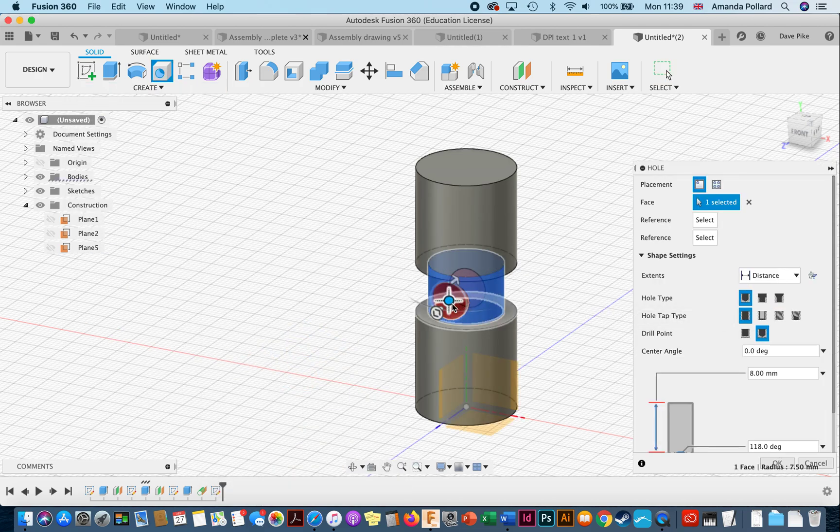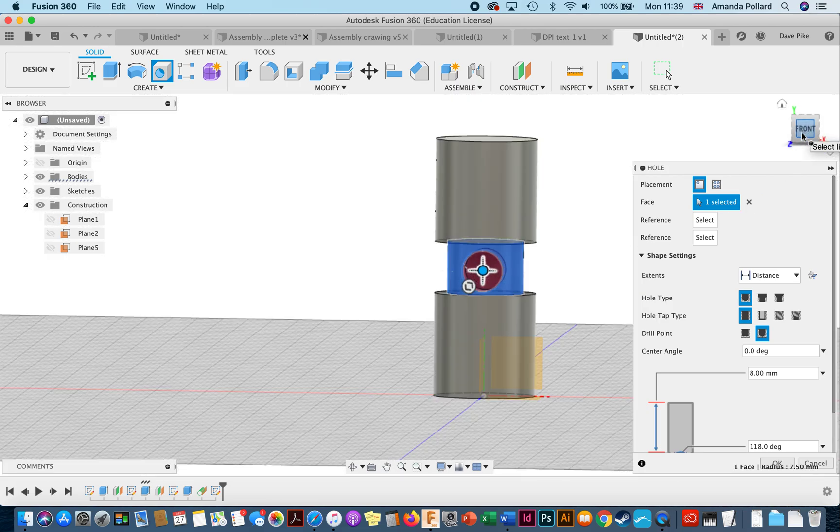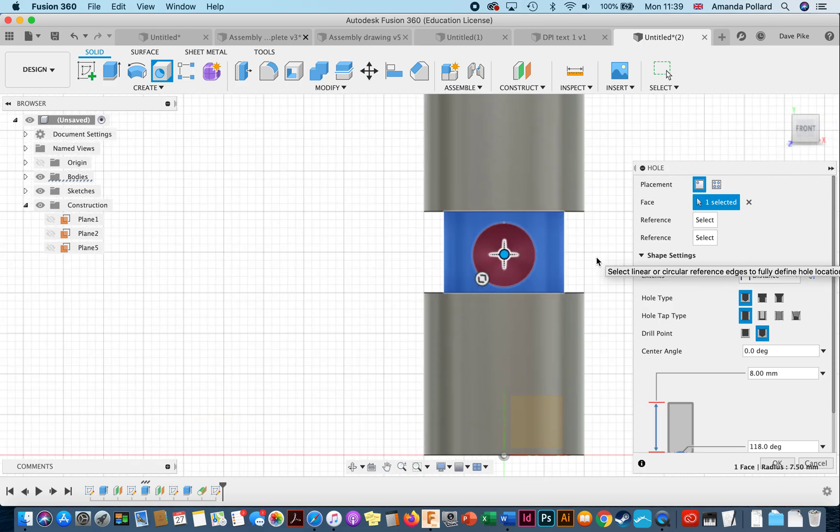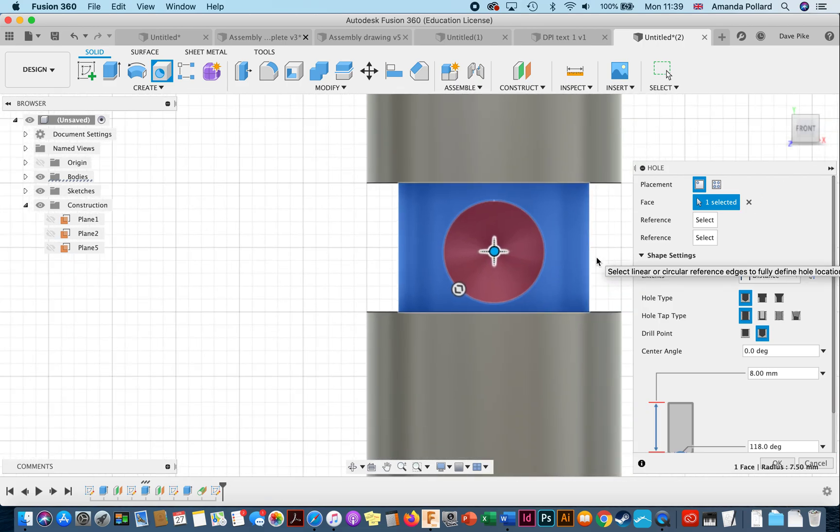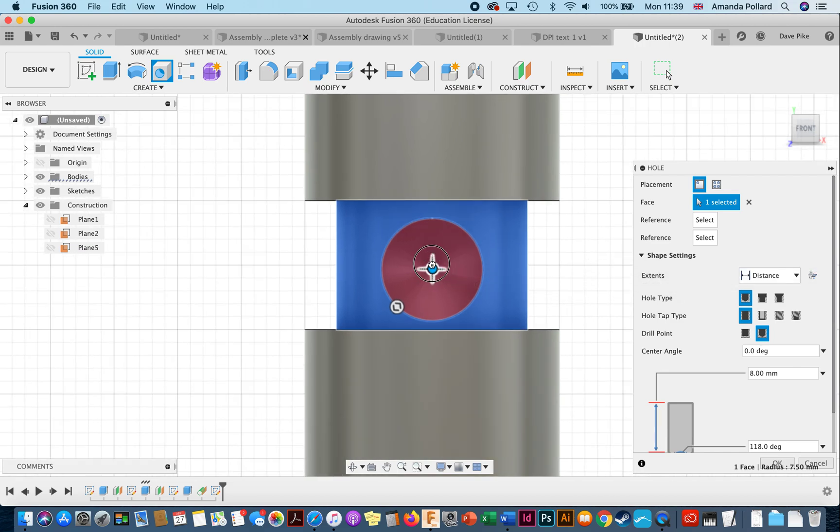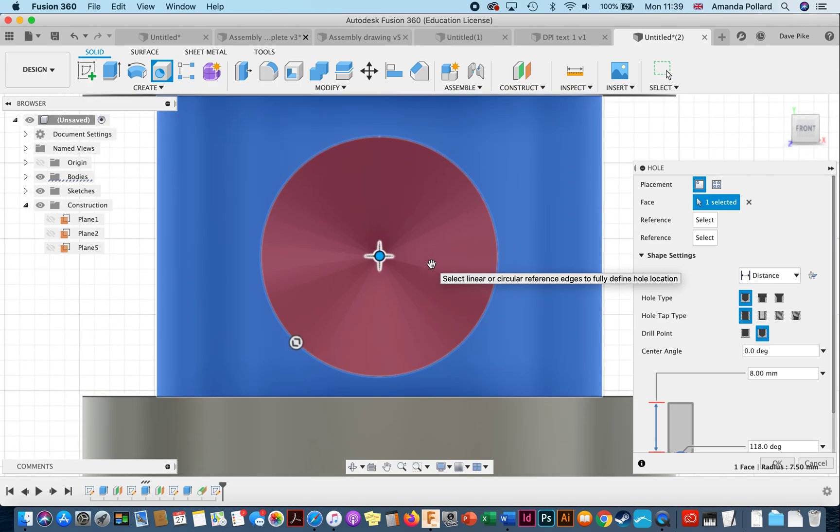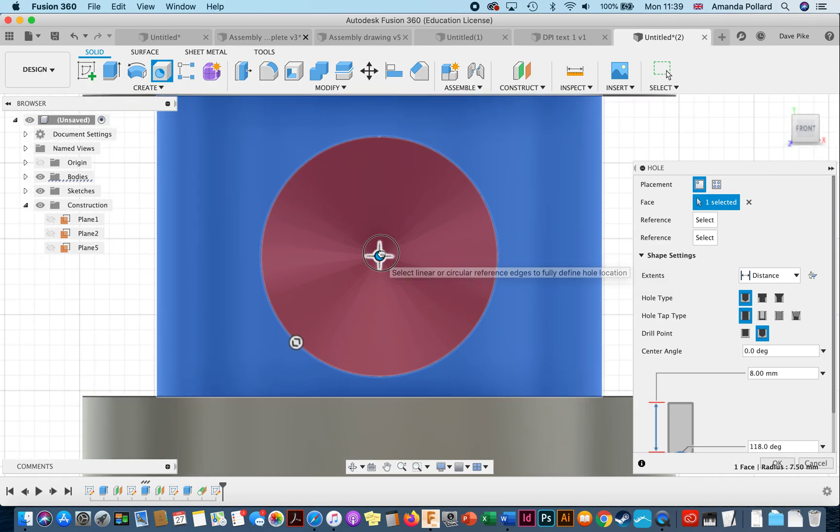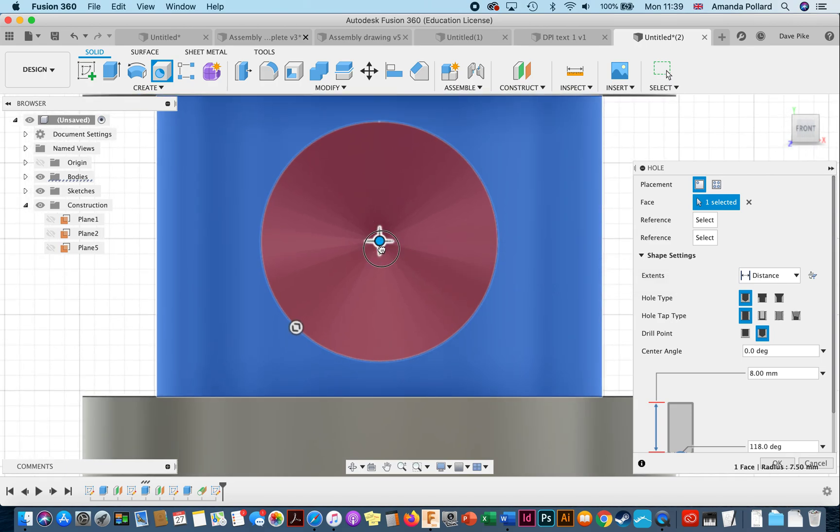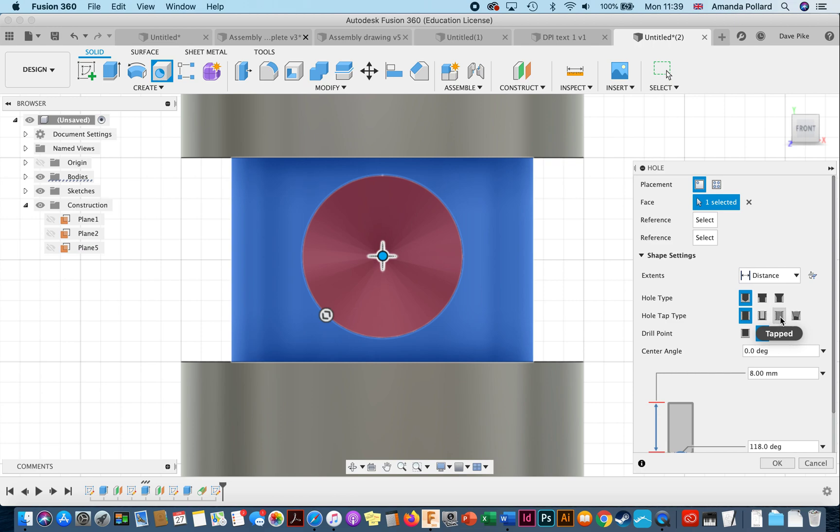You can see it's automatically creating a hole there. If we want to go and look at what's happening, we can go to there, zoom in. It's automatically centered, hopefully. Zoom right in. It should be automatically centered there, and now we can tell it that we want it to be a tapped hole.